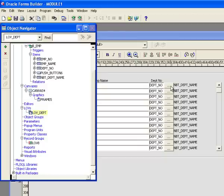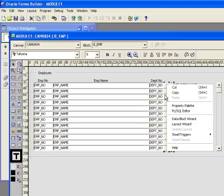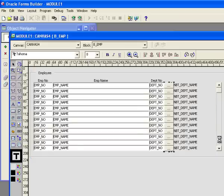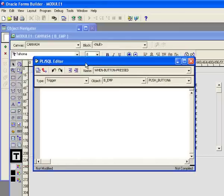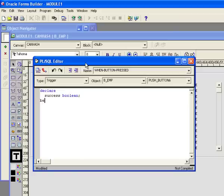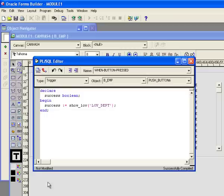Now I need to call it from my form. I'll go to the button, right-click, and choose Smart Triggers, then open the When Button Pressed trigger, which brings up the PL/SQL editor. To call an LOV I declare a Boolean variable: DECLARE success BOOLEAN; then BEGIN success := SHOW_LOV('LOV_DEPT'); END; I compile it, it compiles fine, and now I'm ready to run the form.